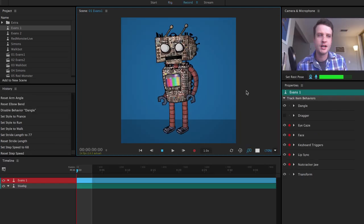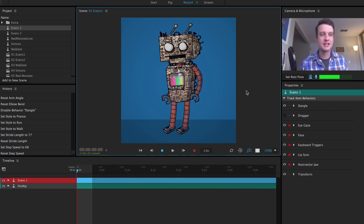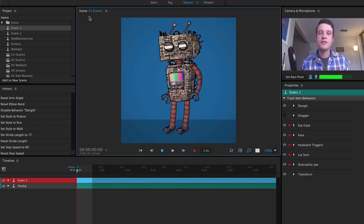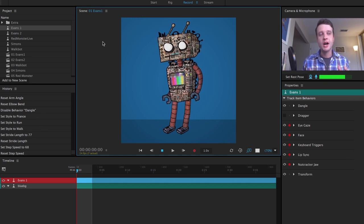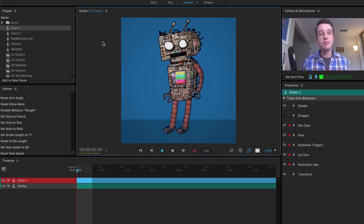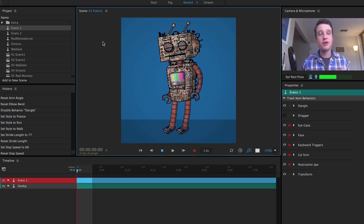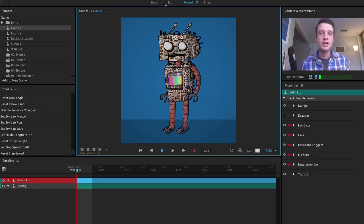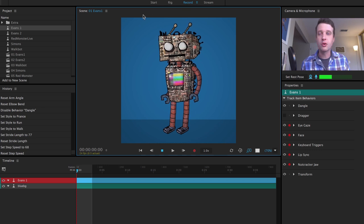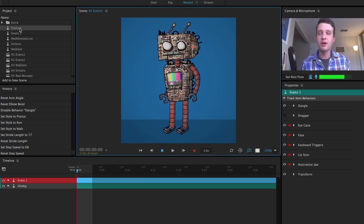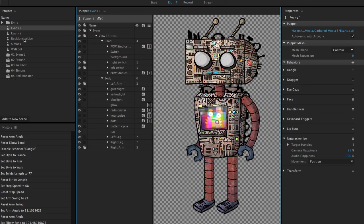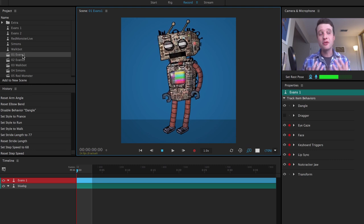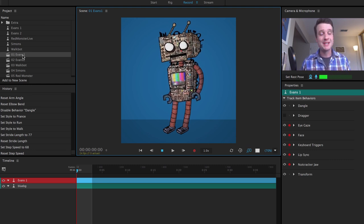Moving on to the Record workspace — this is pretty much how Character Animator has always looked, except we've added the history panel on the left-hand side as well. One thing you'll have to get used to: before we had puppet and scene as tabs you could switch between, but now puppets will always show up in rig mode and scenes will always show up by default in record mode — so the interface is always optimized for whatever you're doing. We recommend using the toolbar at the top to go between Rig and Record, or double-clicking a puppet to automatically go to rig mode, and double-clicking a scene to automatically open record mode.